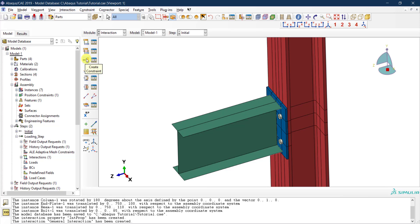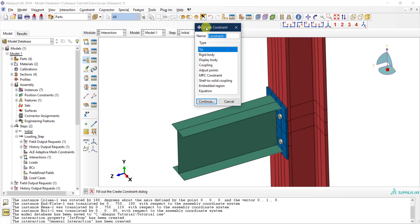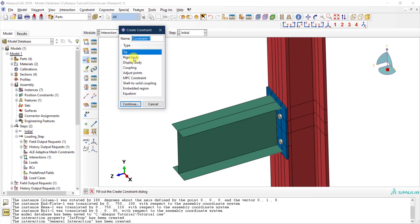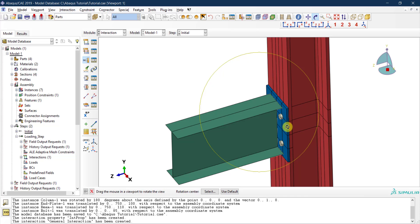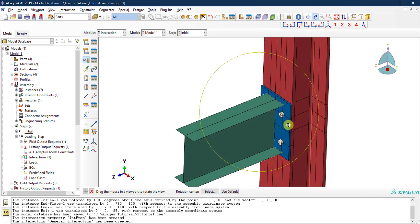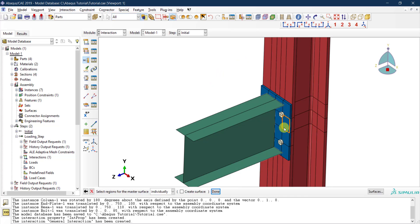To create a constraint, click the third icon. Different constraint types are available: tie, rigid body, coupling, multipoint constraint, and more. I'll create a tie constraint and call it 'beam to plate'. Click continue. Abaqus asks for a master surface — typically the more rigid surface that doesn't move as much — which in this case is the end plate surface.